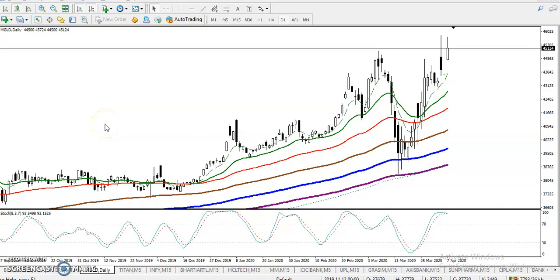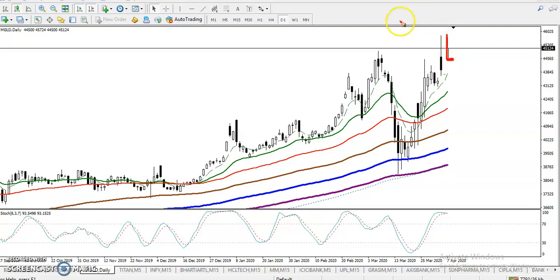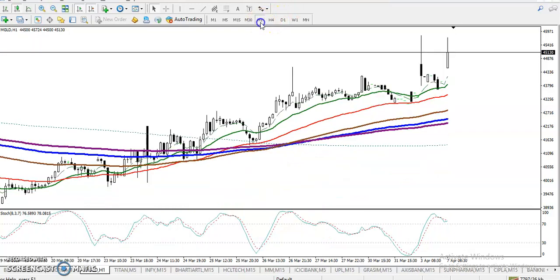This is the Gold daily chart. Last Friday, gold made a new all-time high around 4600. Today price opened with a gap up and pulled up to that level, but right now price has dropped a little from that area. The question is: can we buy in this area?